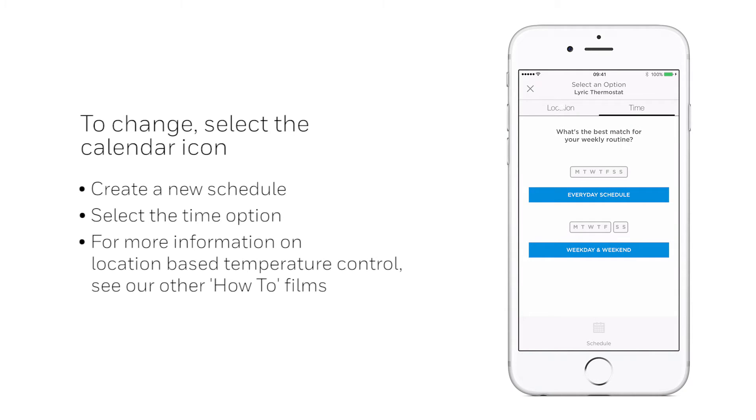To learn more about location-based temperature control, please see the how-to video on this subject.